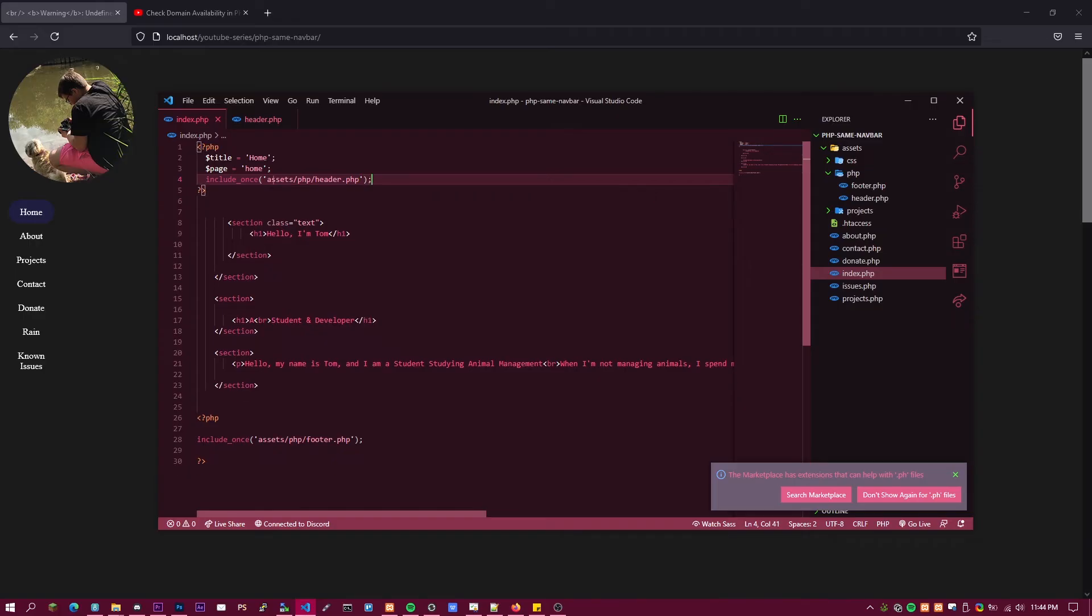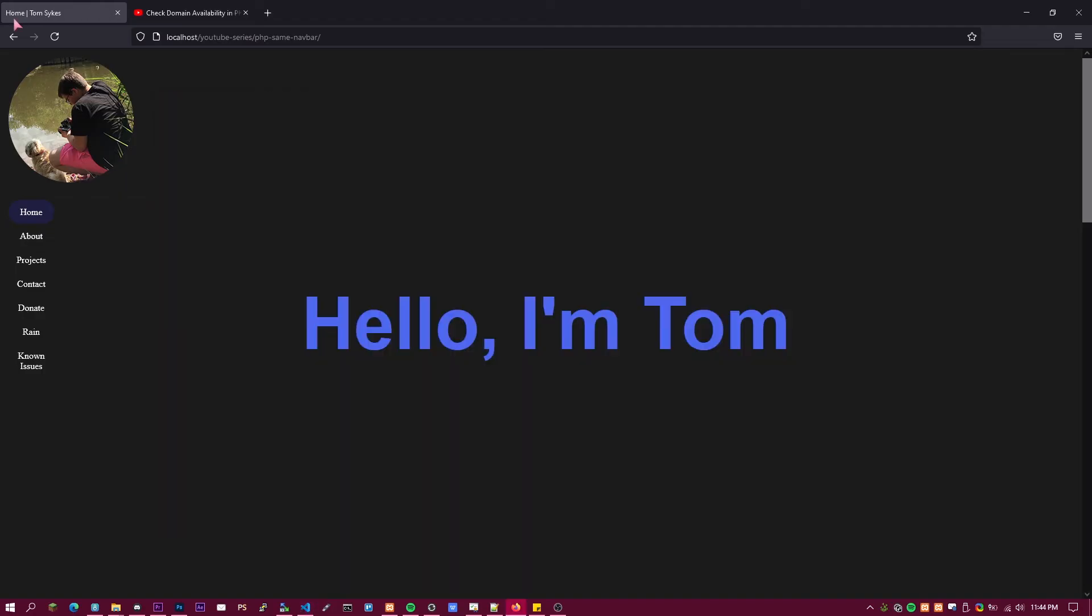Then we go back to here. Now you see the title has changed to Home and everything is how it was before.